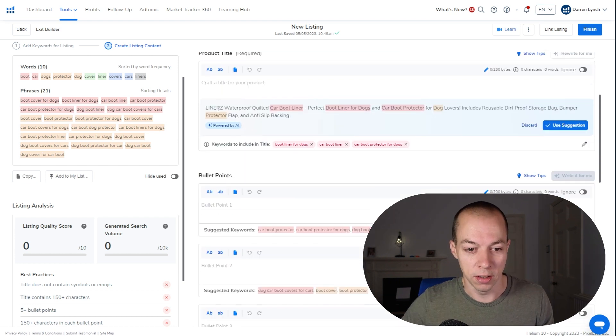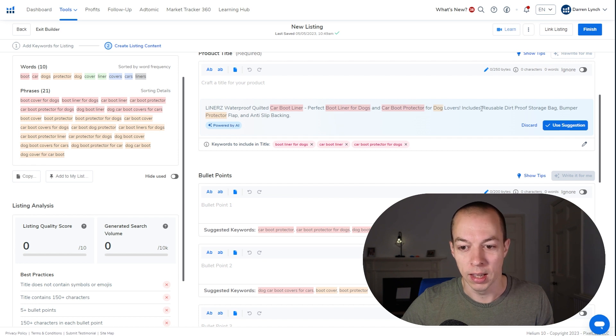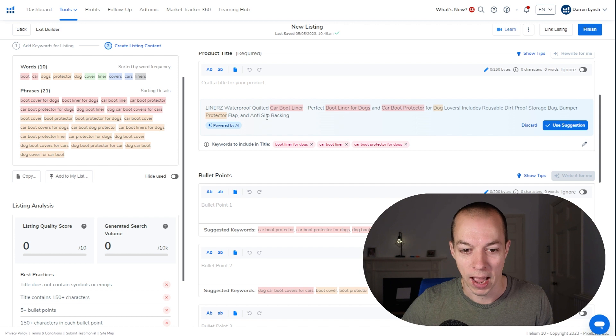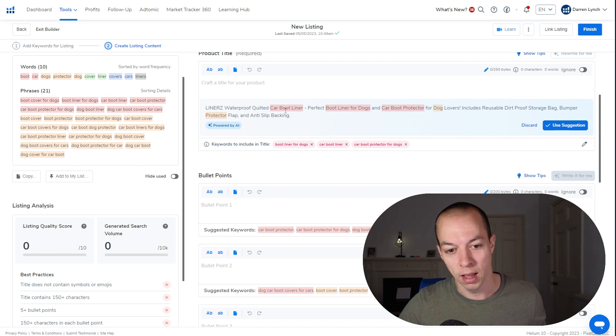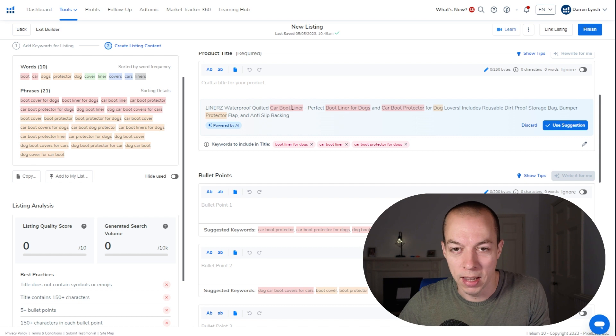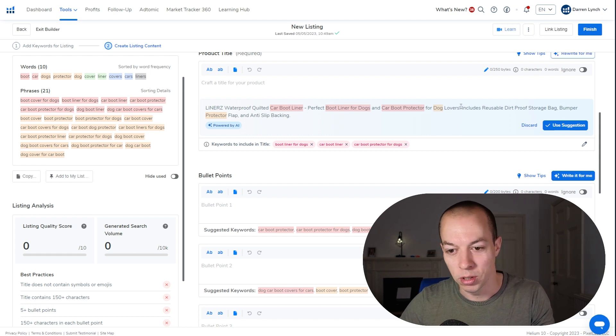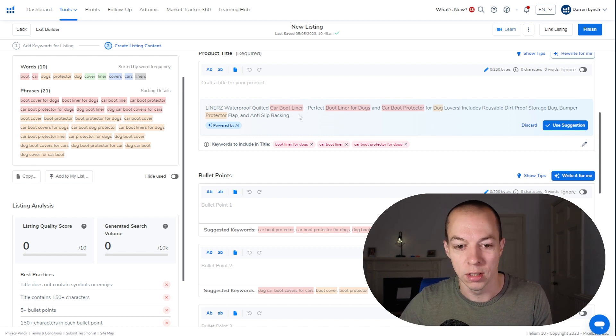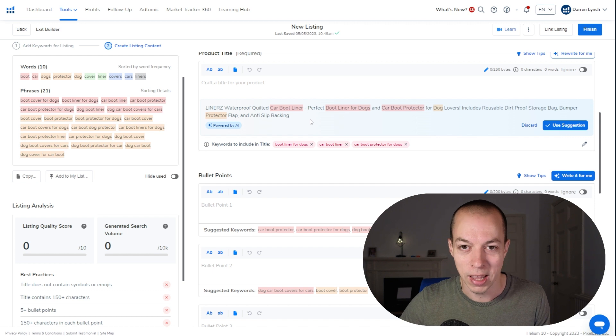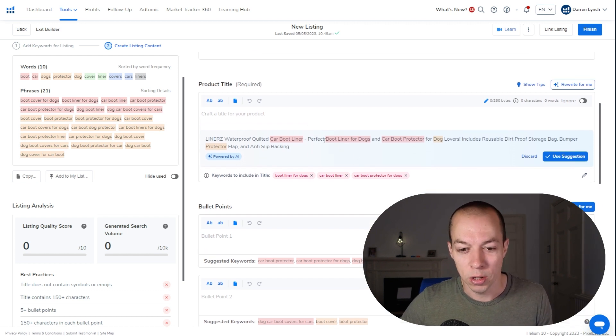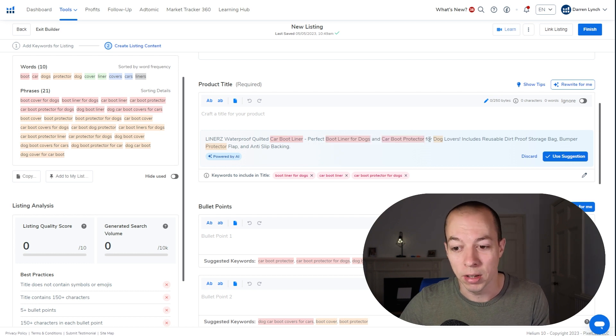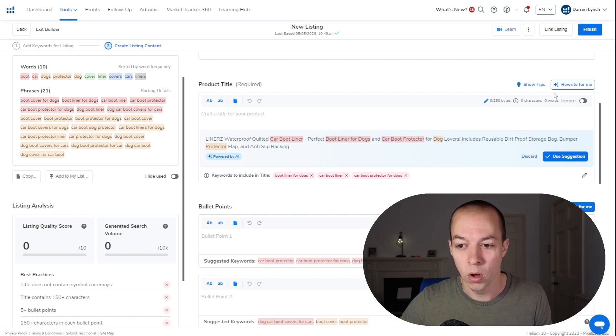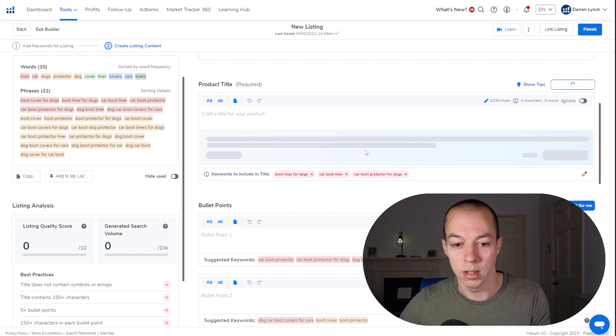And this is what it suggested. The Linerz waterproof quilted car boot liner, the perfect boot liner for dogs and car boot protector for dog lovers. Includes reusable dirt proof storage bag, bumper protective flap and anti-slip backing. So what it's doing then, it is using the keywords, trying to make it bot friendly and human friendly, trying to appeal to dog lovers and trying to promote the features as well. People often get caught up just keyword stuffing the title, but it has to be slightly appealing to the customer to read as well. Now, personally, I'm not a huge fan of how this bit flows in the middle. So I may potentially change that myself or I might click on the rewrite for me button and see what else it comes up with instead.